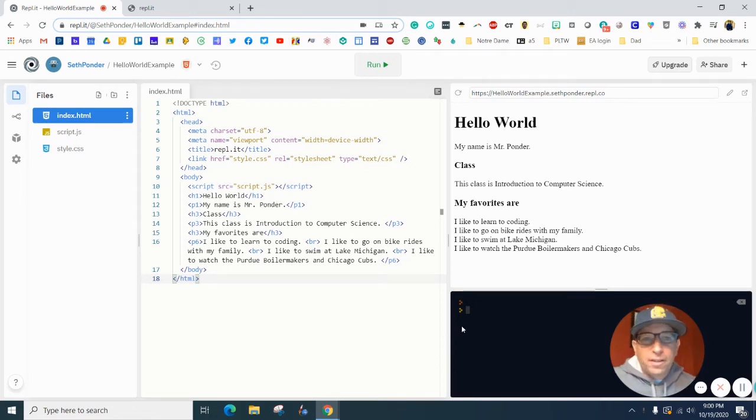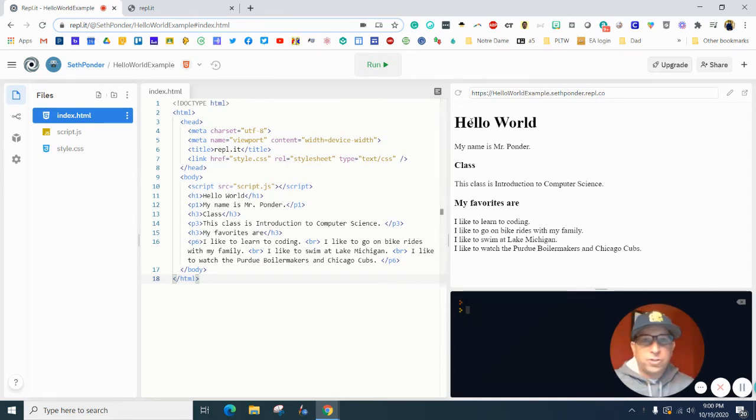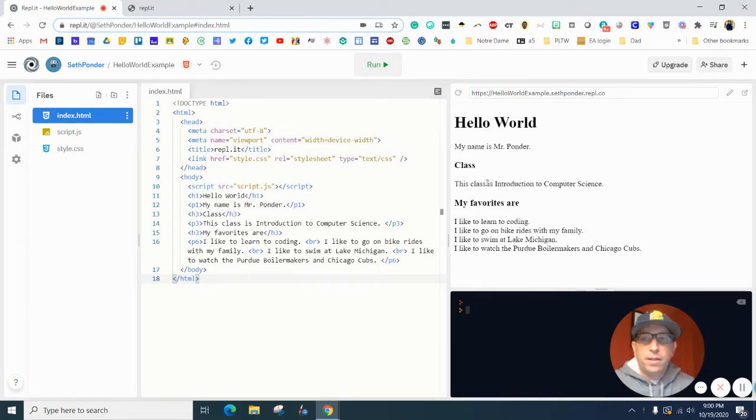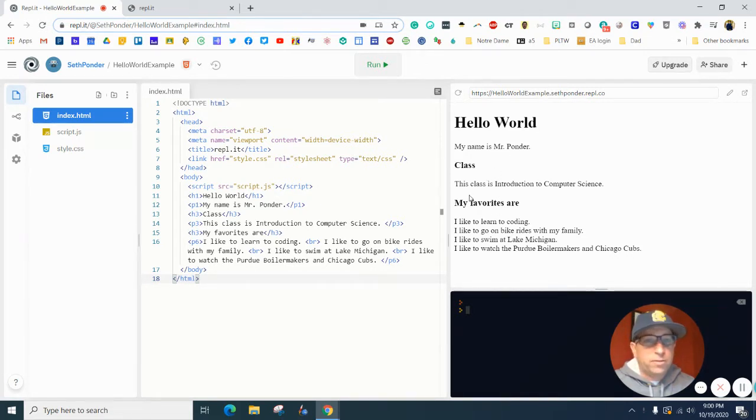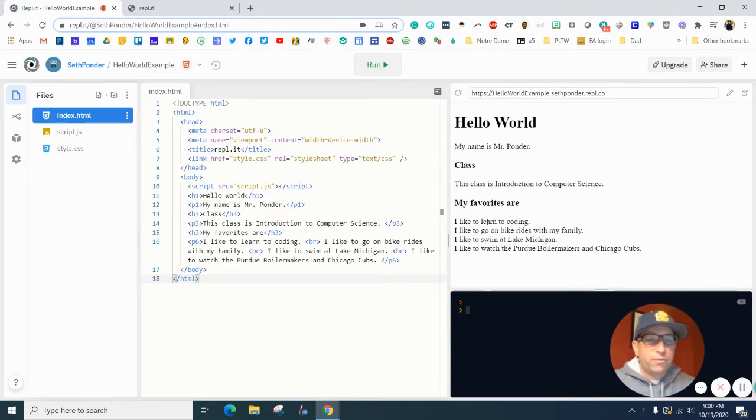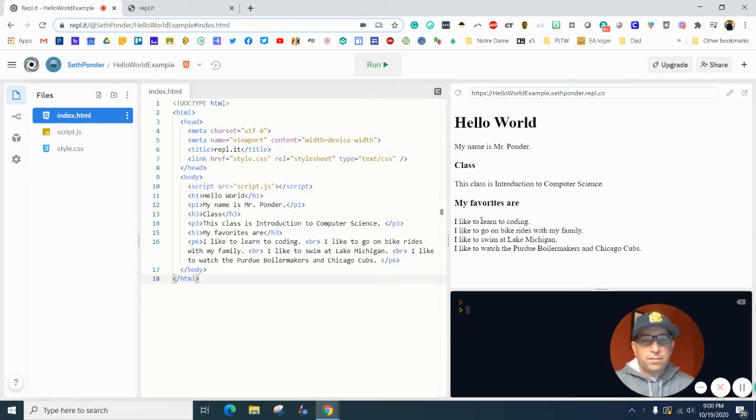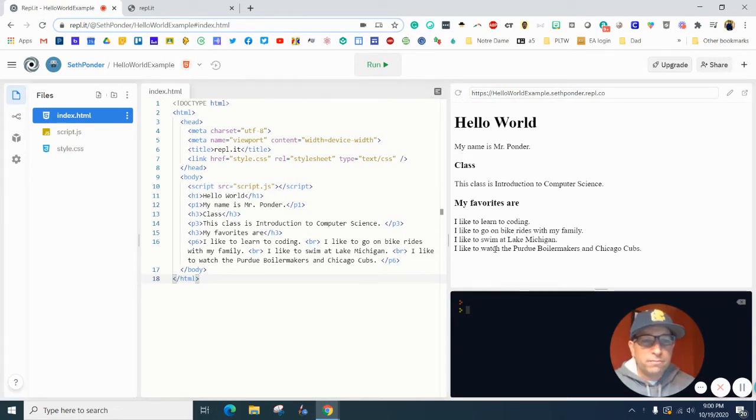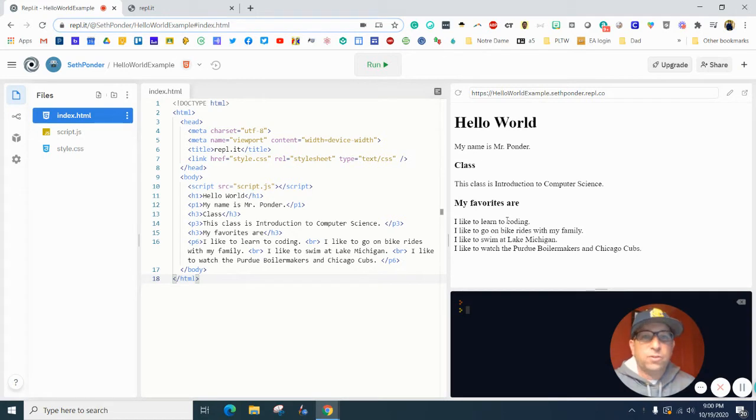Alright everybody. In the last episode, I showed you how to create a very blank website by using REPL and just typing in your favorites. From the instructions, I said let's add your favorites. What are your favorite things to do? So add like three to ten things you like to do.